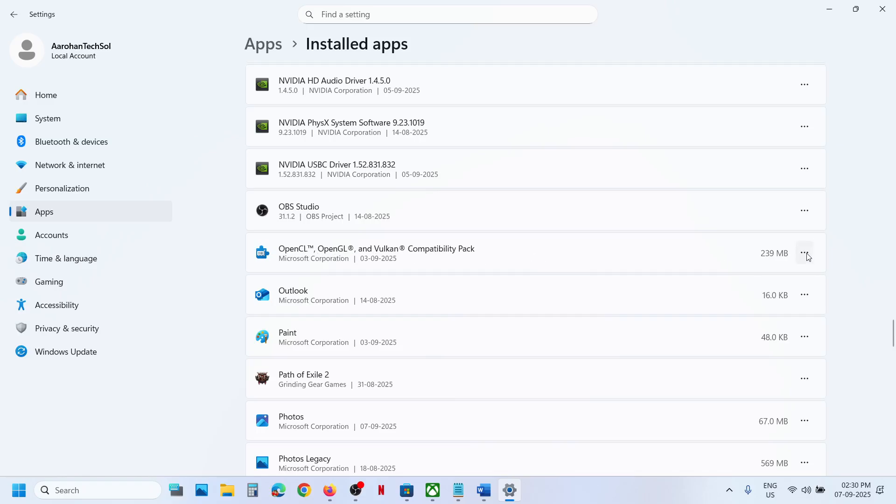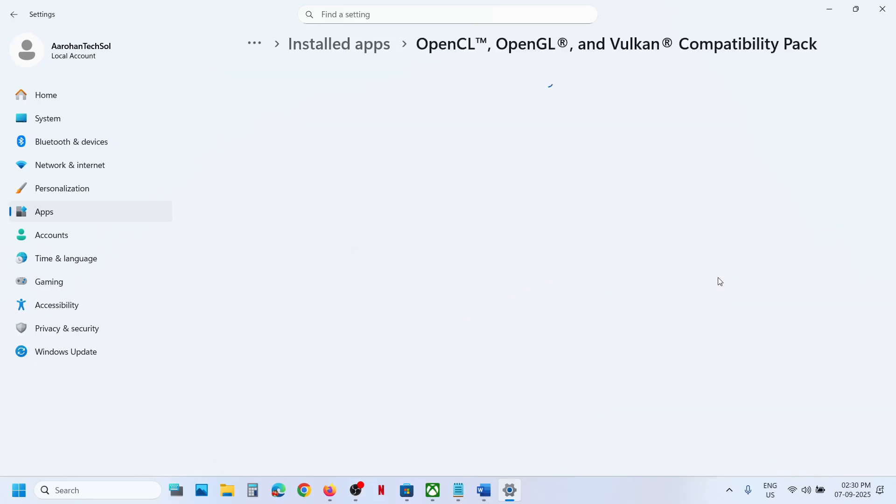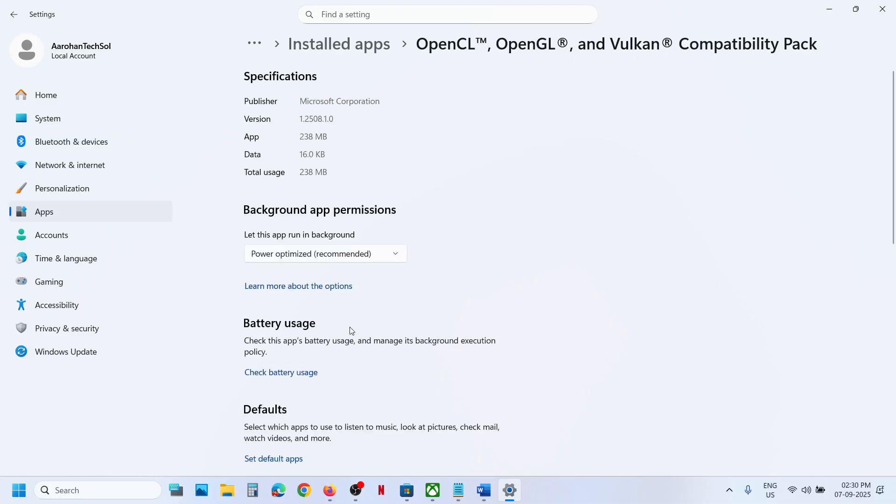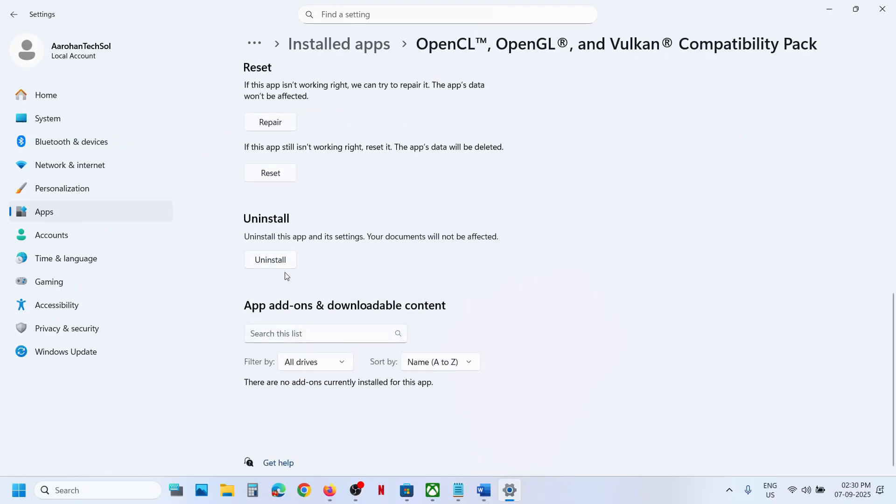Now click on these three dots. In Windows 10 simply click on it and then go to advanced option. Scroll down here you can see uninstall option.